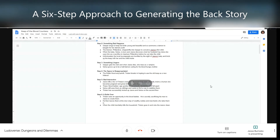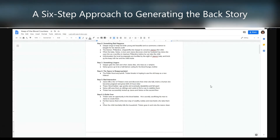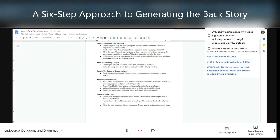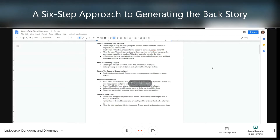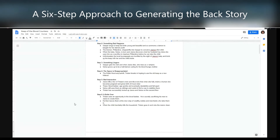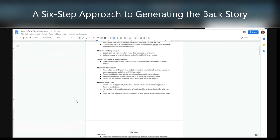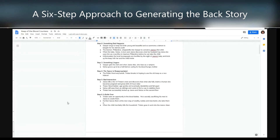Step four is called 'the space is reappropriated.' Some outside force comes to the location and wants to use it for some other purpose. In this case, that's Tristan the bandit, who arrives and says 'I need a new hideout.' There's this keep that's been walled up and sealed. He opens up the back — there was a section of window where the bricks had been removed — and goes inside because he wants a new hideout.